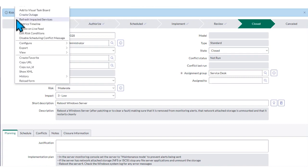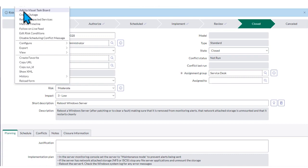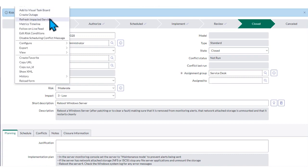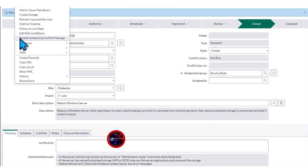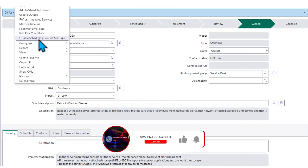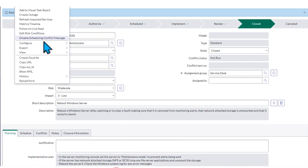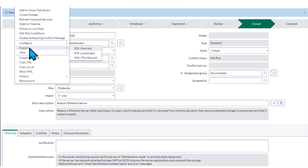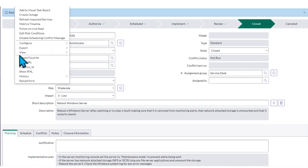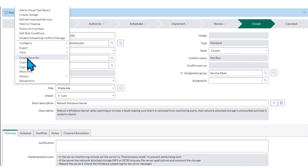When you come here on the hamburger menu on your ServiceNow, you'll discover that you have different tools that you need to use. For this particular tutorial we'll be creating an outage. You have visual dashboard, refresh an impact service, matrix timeline, live feed, risk calculation, disable scheduling conflict message, config export view, create a favorite, and more.